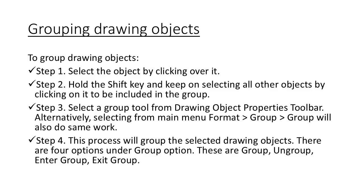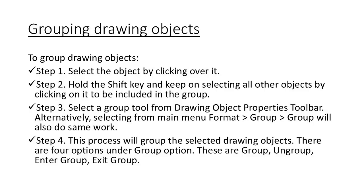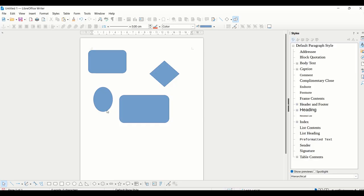Now the next topic is grouping of the drawing objects. Sometimes when you are inserting many shapes, you want the same formats on all those shapes. So instead of applying those formats separately, we can make a group of these objects. Whatever formats we want to apply, whether we want to move them, can be done all together. It's going to be treated as a single object.